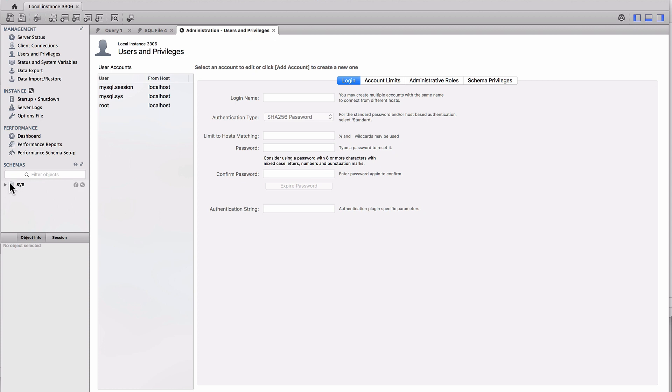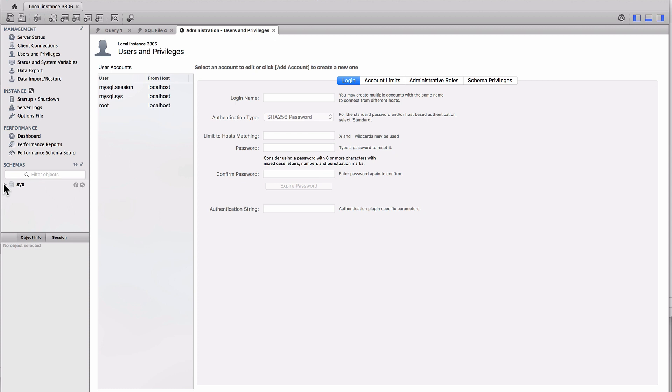Then the important thing here is the schemas. Only sys is shown. Remember we had a MySQL schema displayed before. It looks like in the GUI tool they're filtering out some of the low-lying schemas. We will be creating schemas in the future. Just a slight terminology change: when we're on the command line they were called databases, and here they're called schemas.